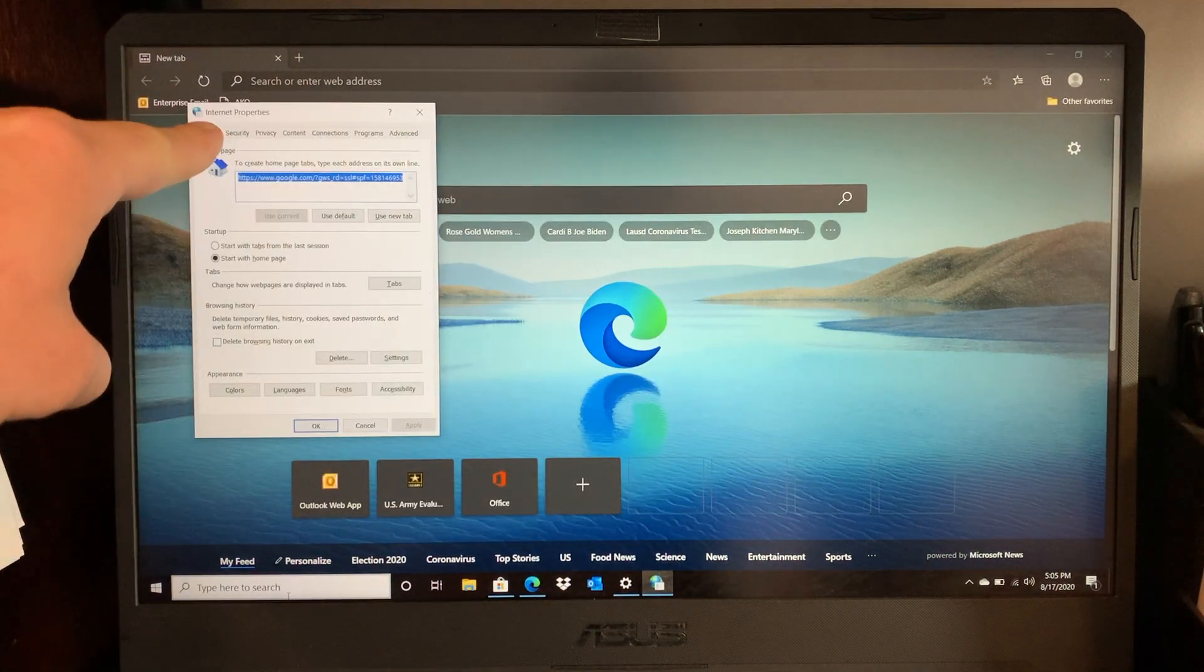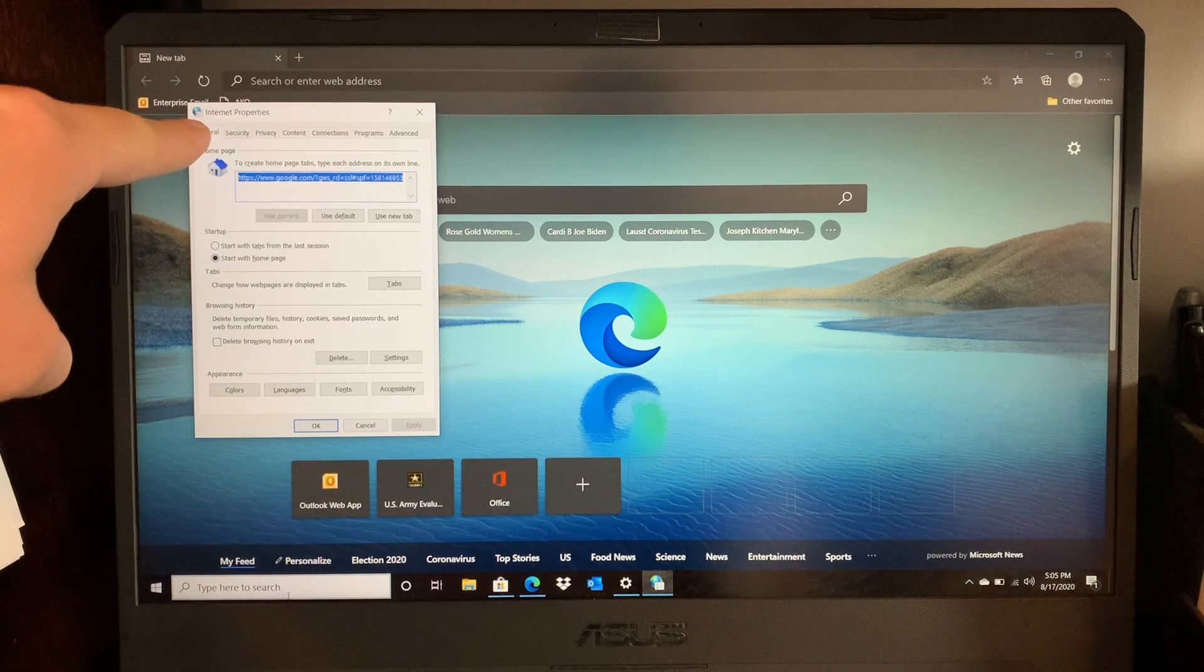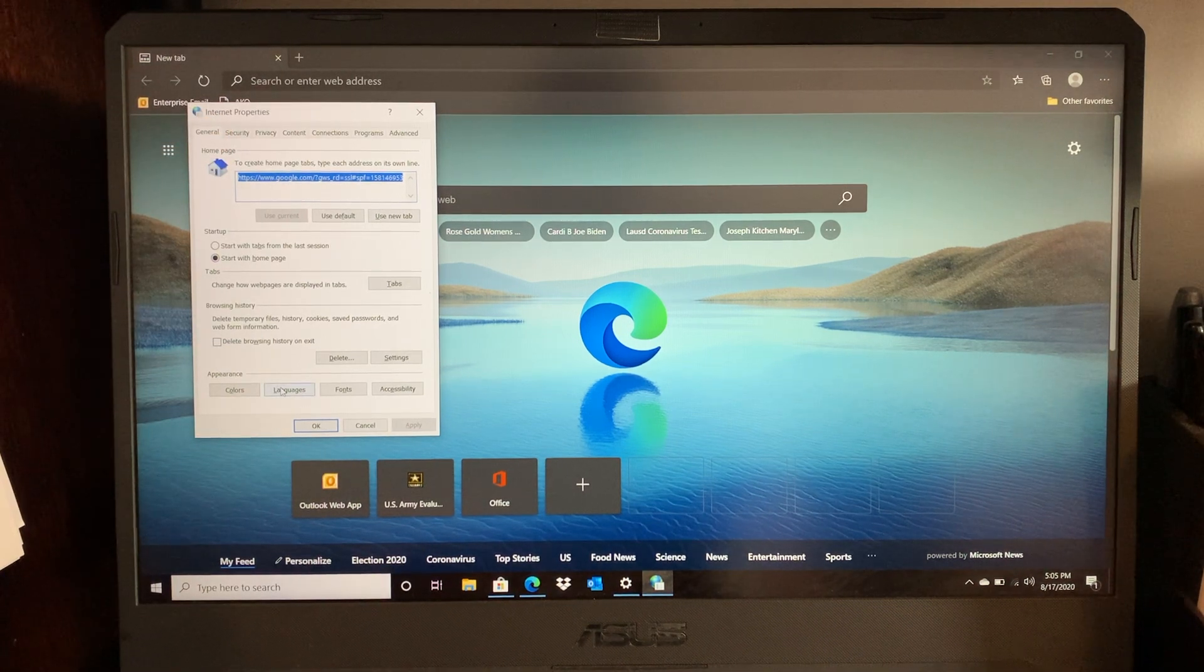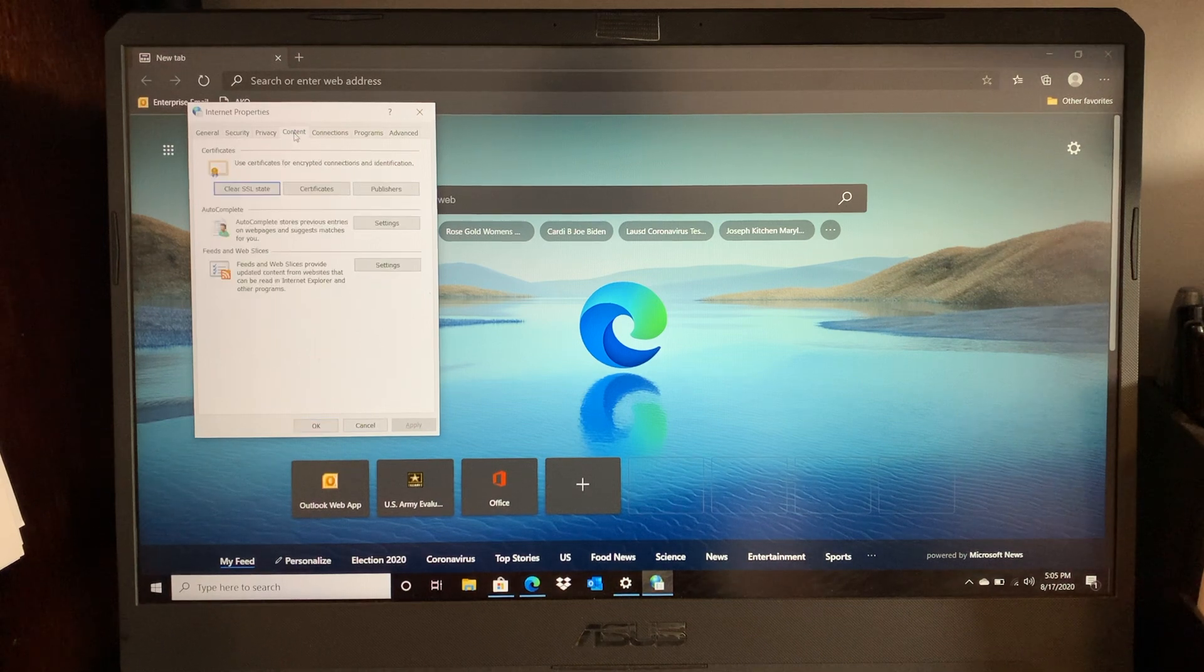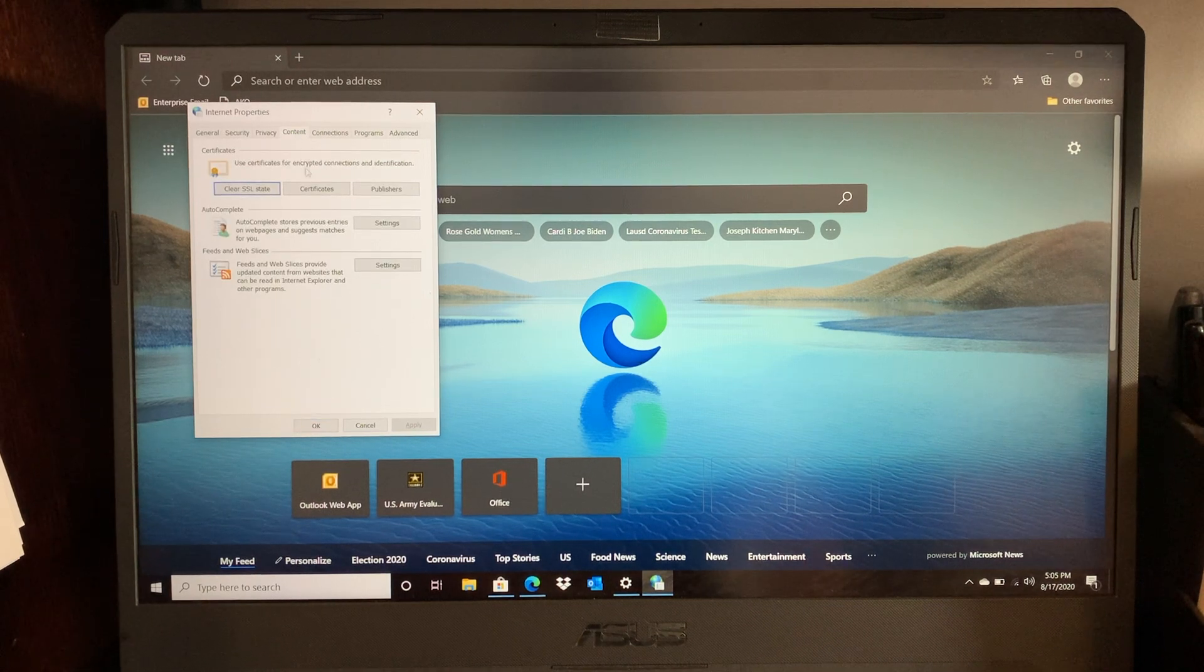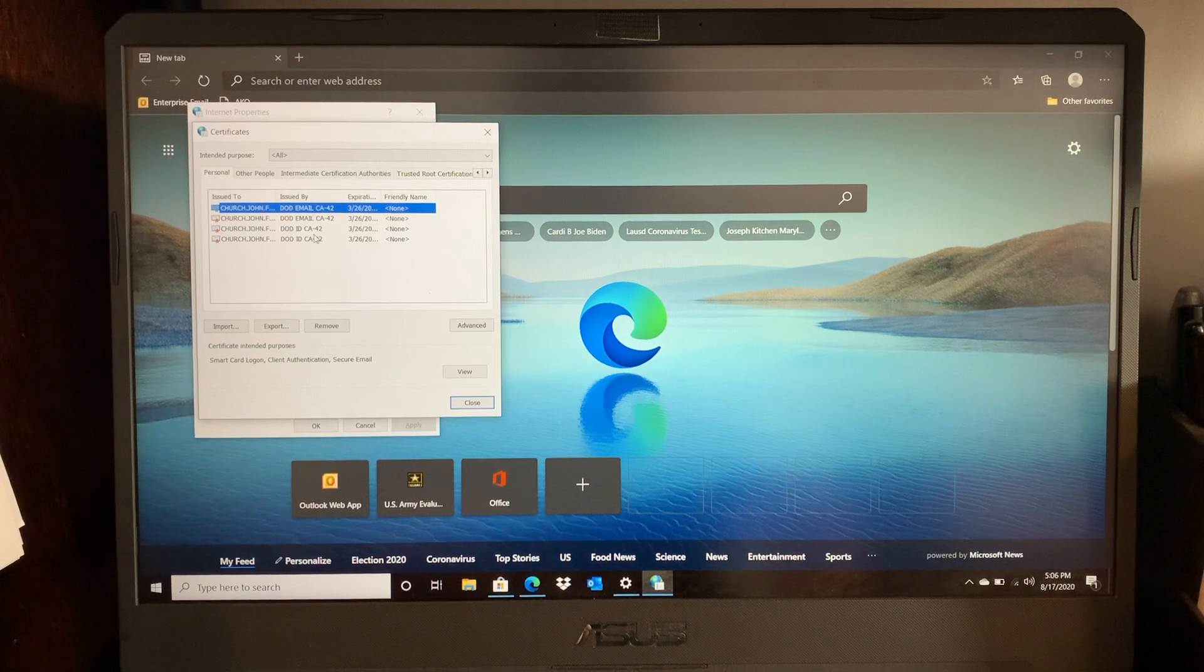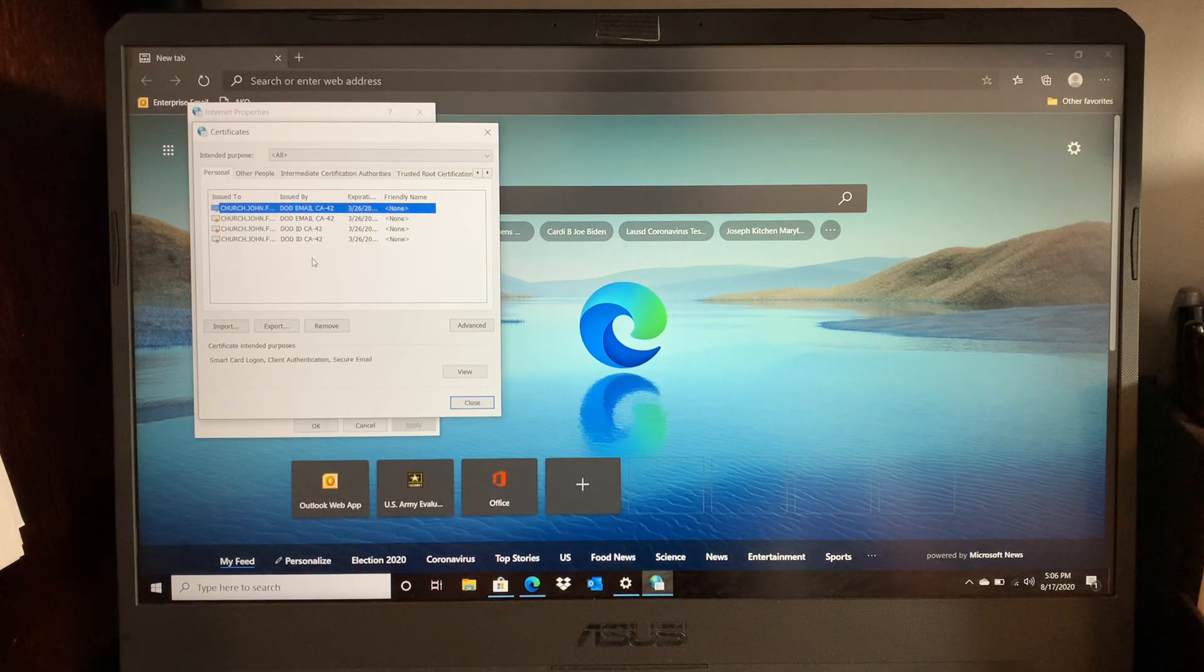So when you hit enter it's actually going to bring up a window called Internet Properties. You're going to scroll over to where it says content, hit the content tab, go to certificates, and this gives you the list of all the saved certificates in your computer.